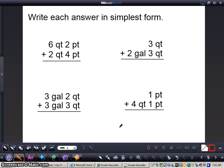We're going to take a look at 6 quarts 2 pints plus 2 quarts and 4 pints. What we're going to do first of all is simple addition: 2 and 4 gives me 6 pints.